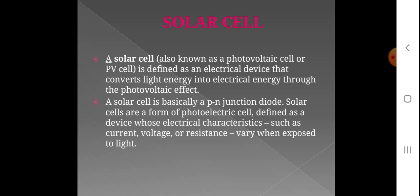Solar cells are a kind of photoelectric cell. If you have a photoelectric cell, you can see light energy converted to voltage. It is defined as a device whose electrical characteristics such as current, voltage, and resistance vary when exposed to light. These properties change when the device is exposed to light.